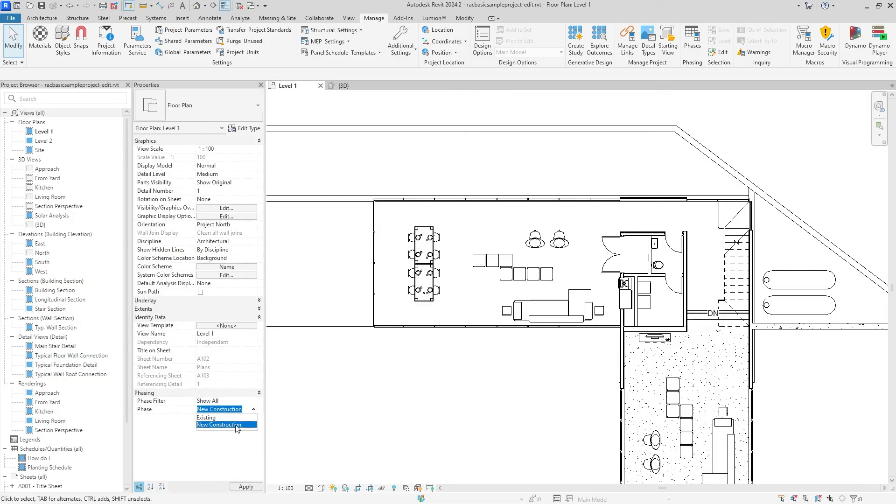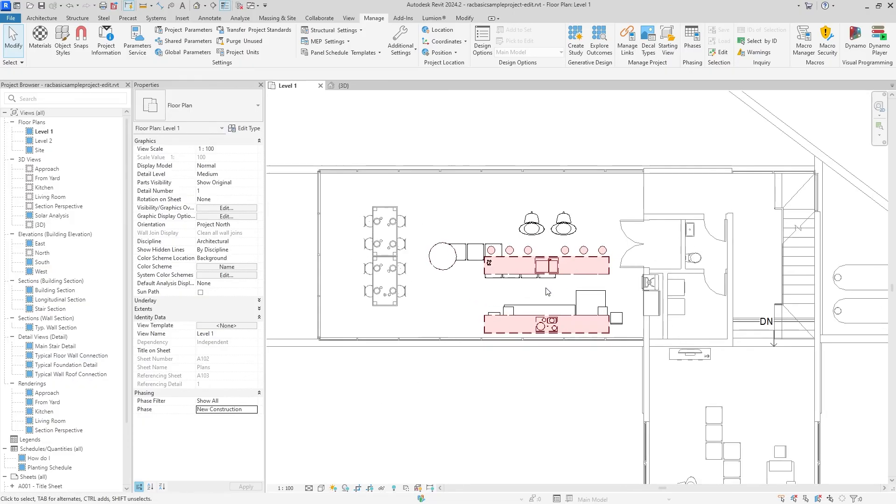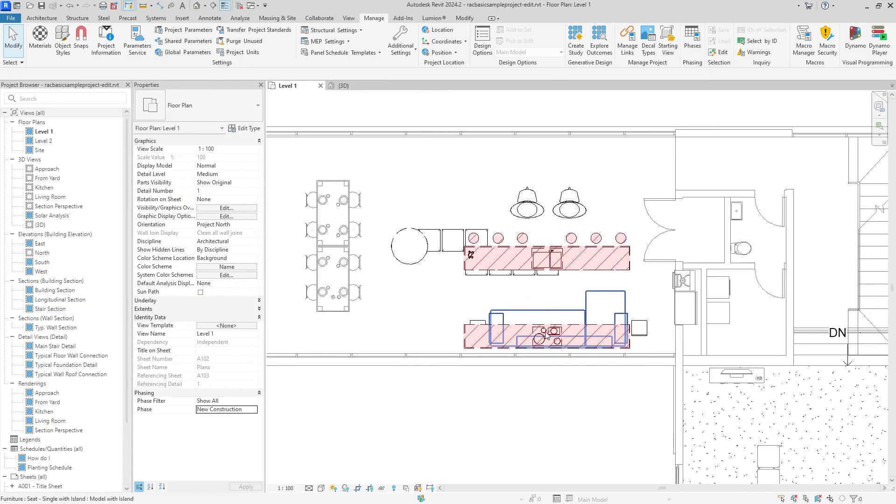I know that it sometimes bugs out when you do Show All New Construction - it kind of overlays the two. But I believe if we hit Show Previous and Demo, yeah that fixes it.